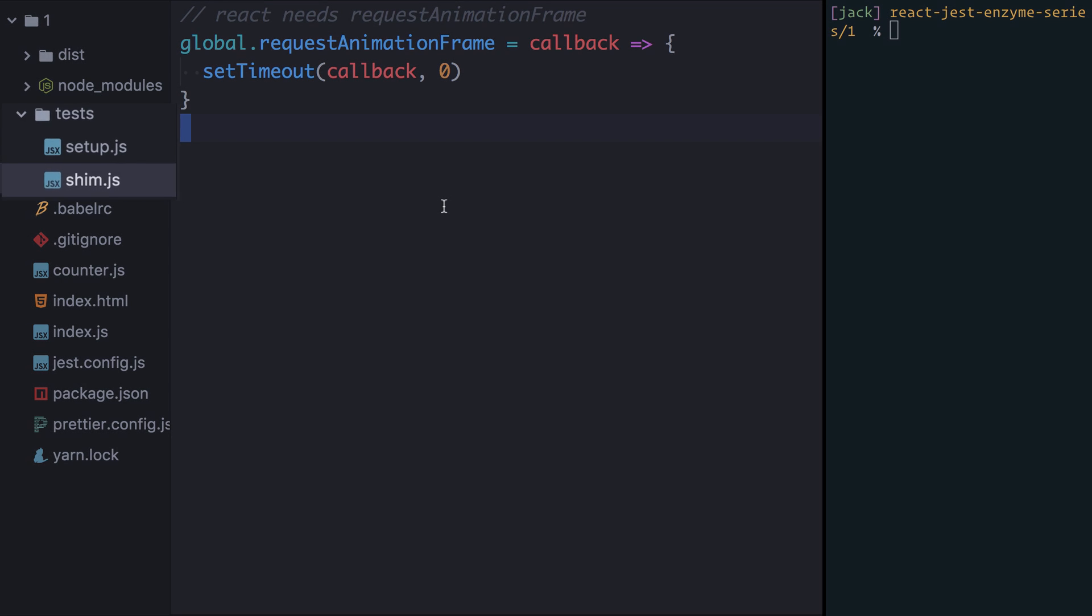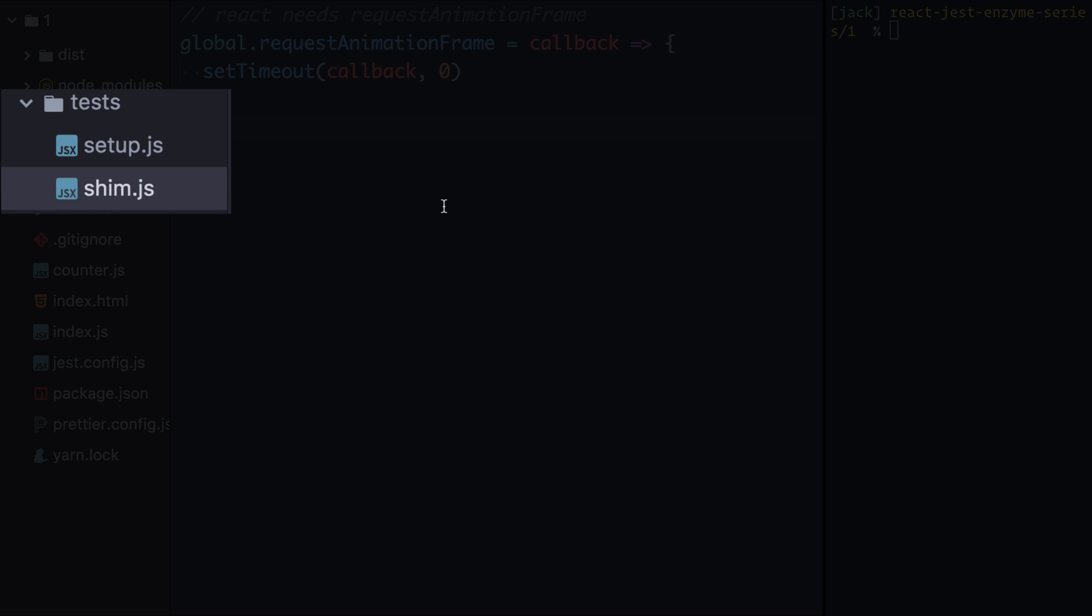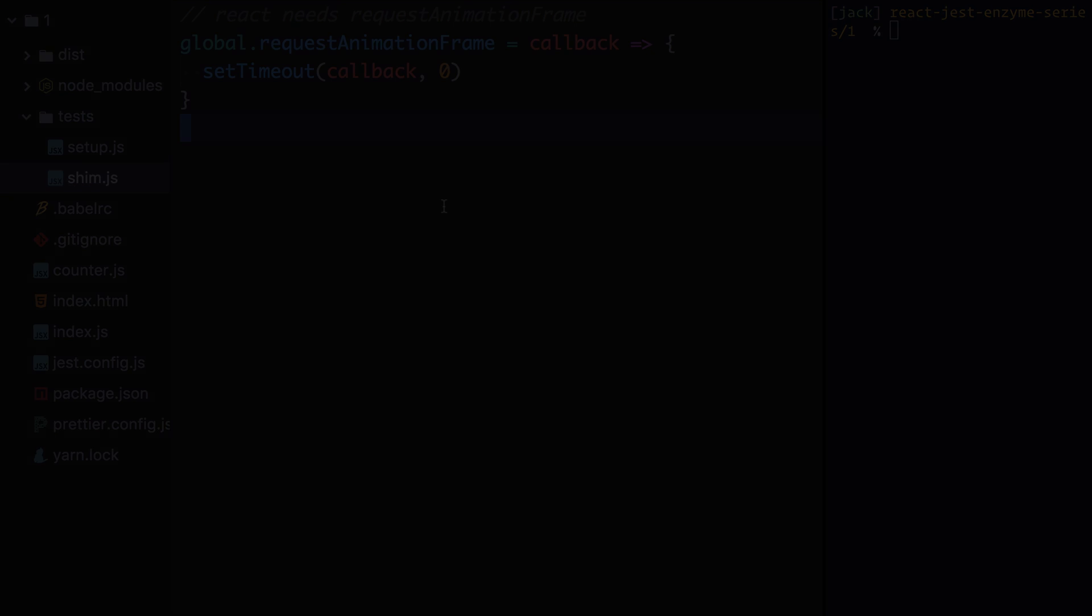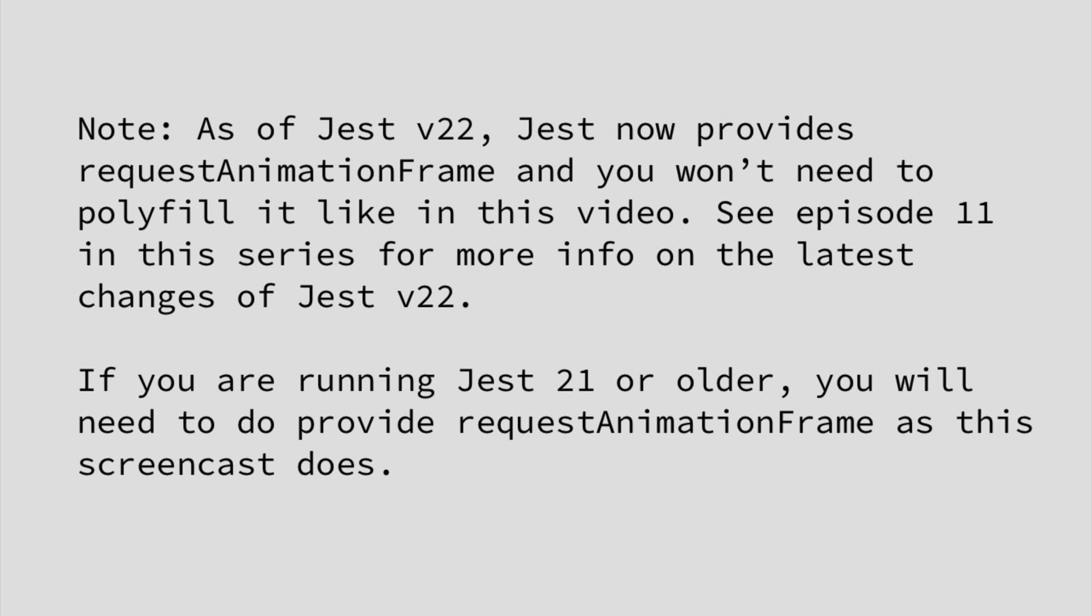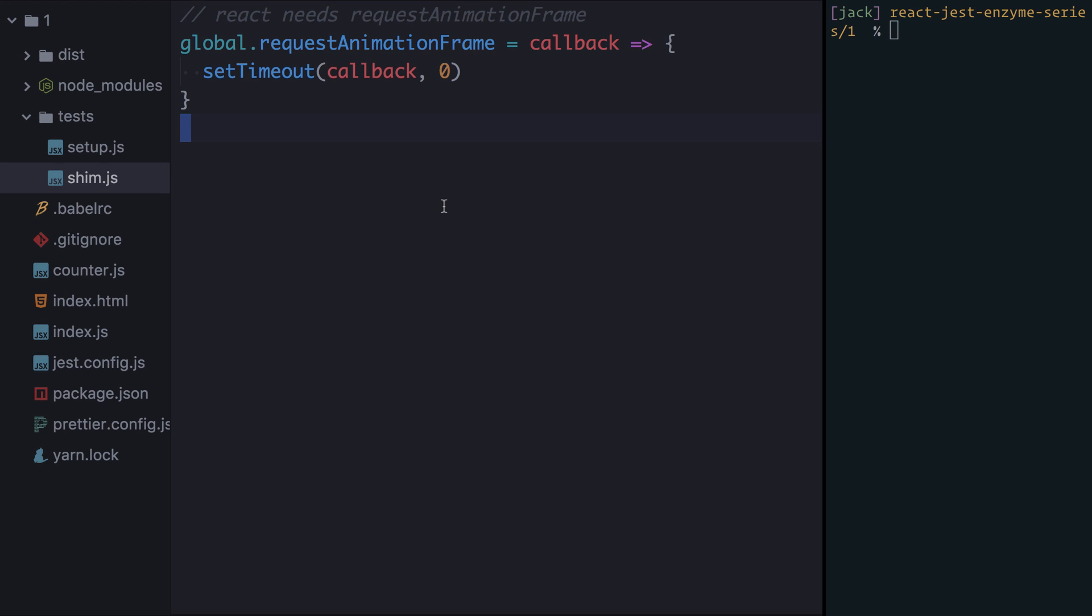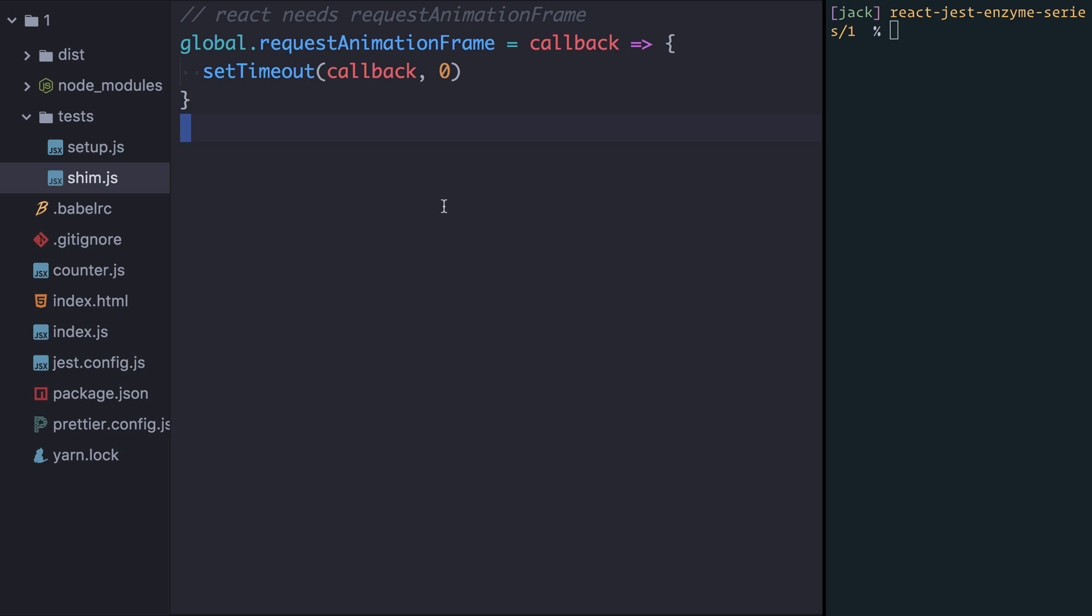Inside the test directory you'll see there's two files: setup.js and shim.js. The first file we're looking at here is shim.js. One of the browser APIs that React depends on is requestAnimationFrame and when we run our tests through Jest that isn't available to us. So what I've had to do here is just set up a quick polyfill for requestAnimationFrame. So onto the global object, which under test will be the equivalent of the window object if we were running in a browser, we declare this requestAnimationFrame function. It's going to take a function and all we're going to do is run that via setTimeout.